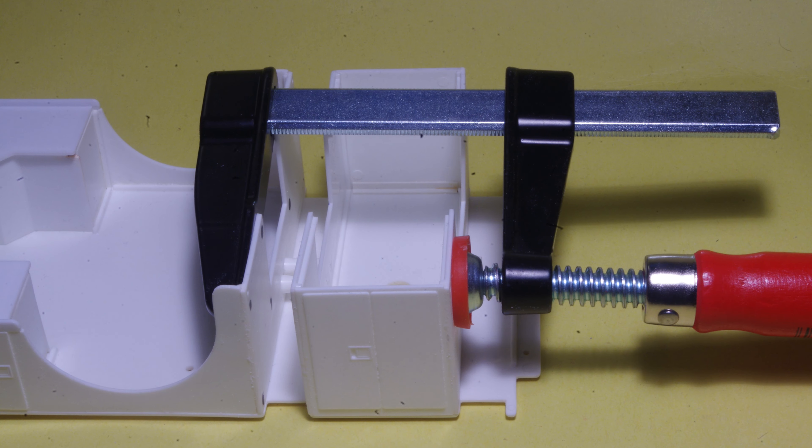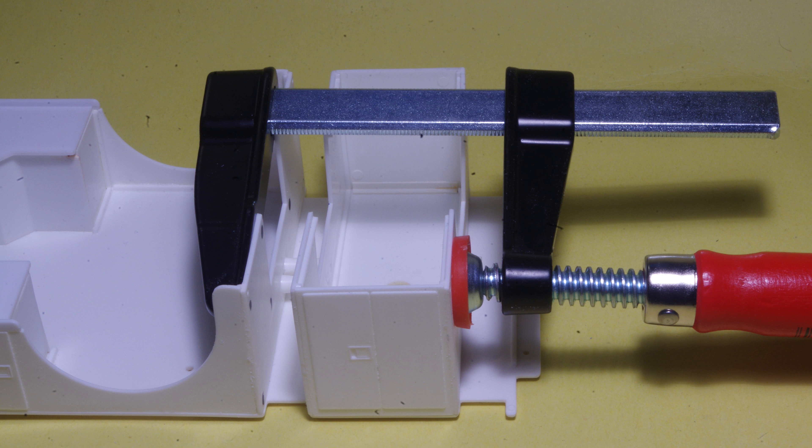A clamp was used on the other compartment door to take some of the warp out of the body. One change I made to the doors on this model was removal of the three vertical lines cast into them.